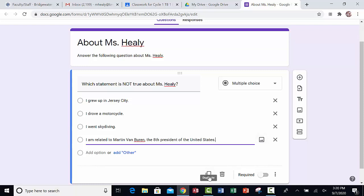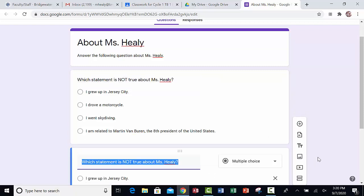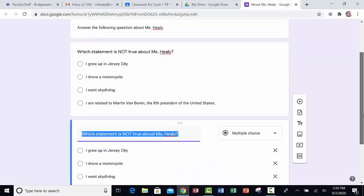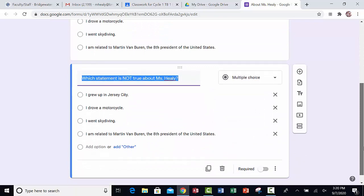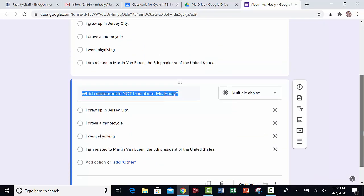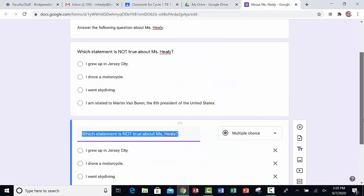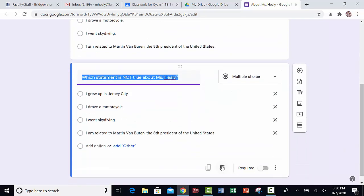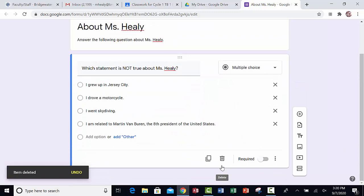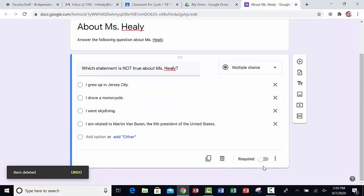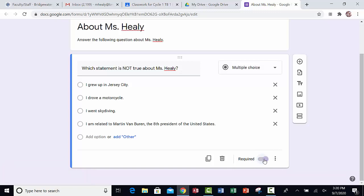If I wanted to duplicate this question, I would just click on the duplicate button. And then if I decided I didn't want a question in here, I could just trash it. If I want to make sure that the person who gets this form has to answer this question, they would turn on the required button.